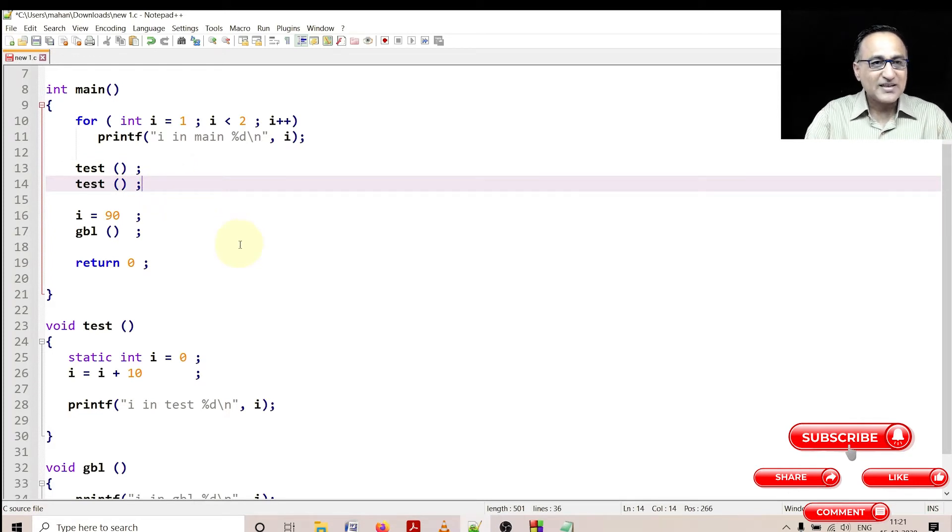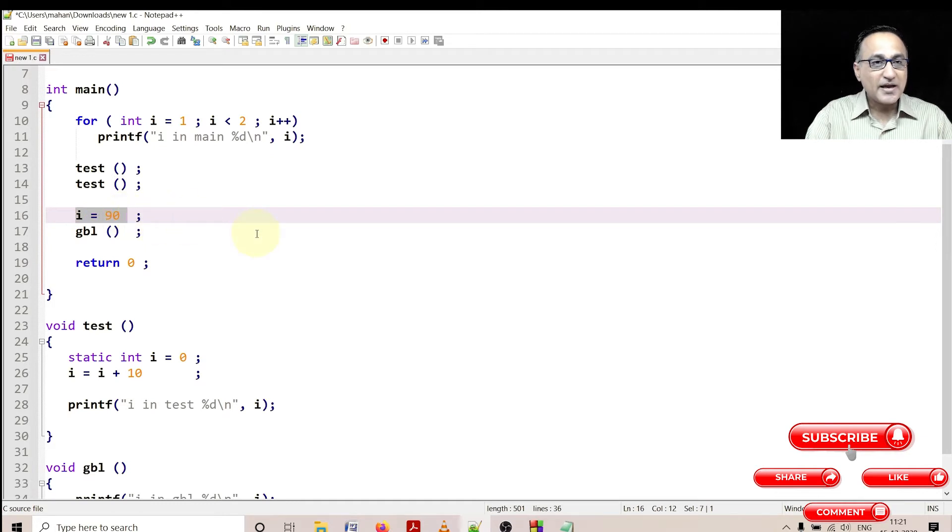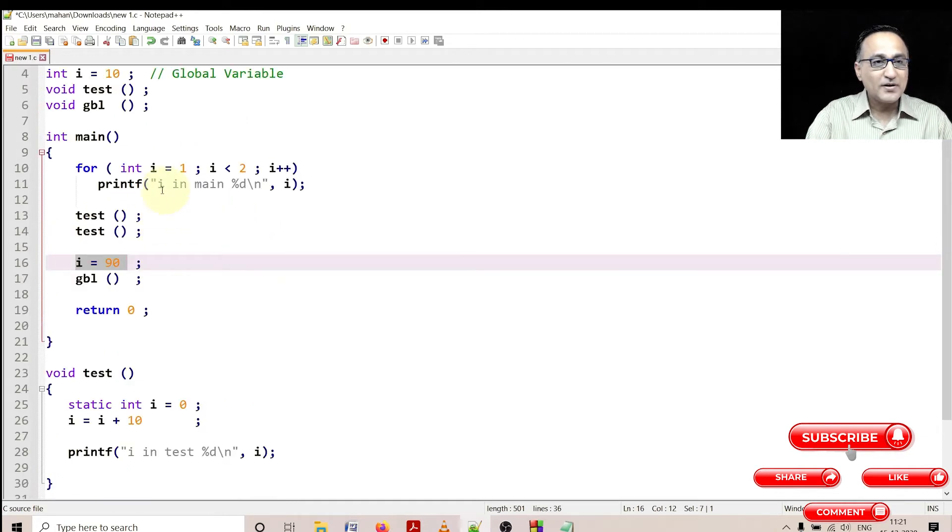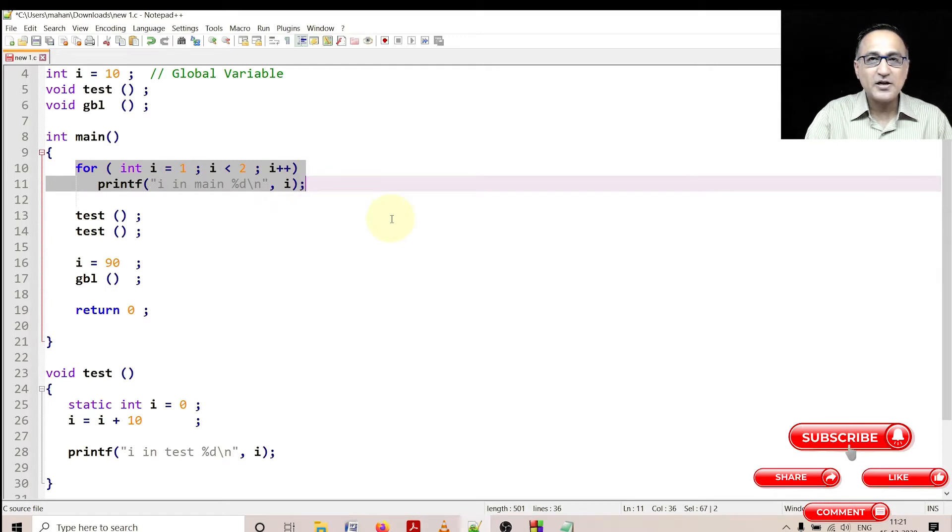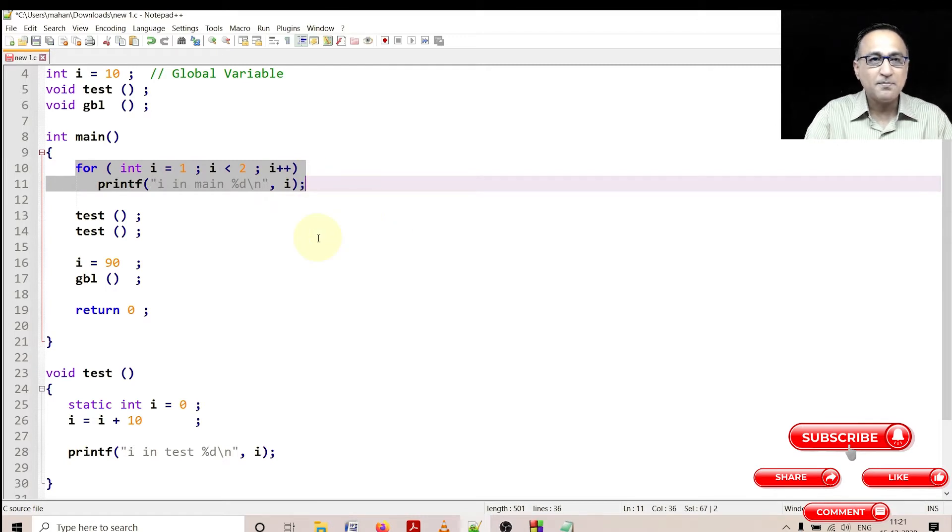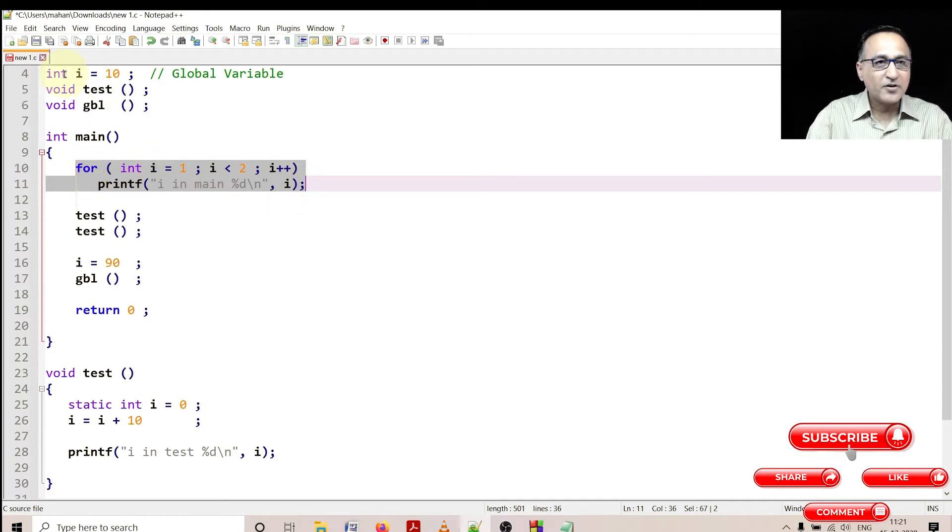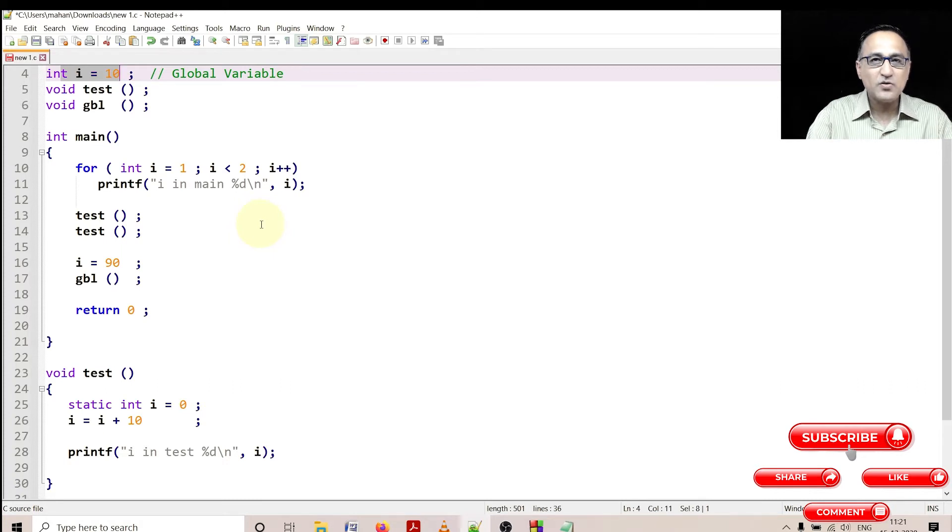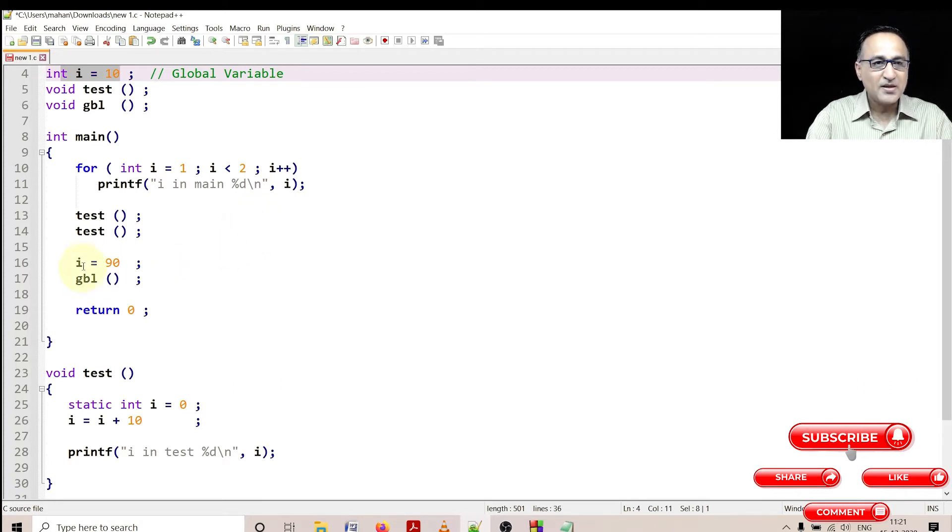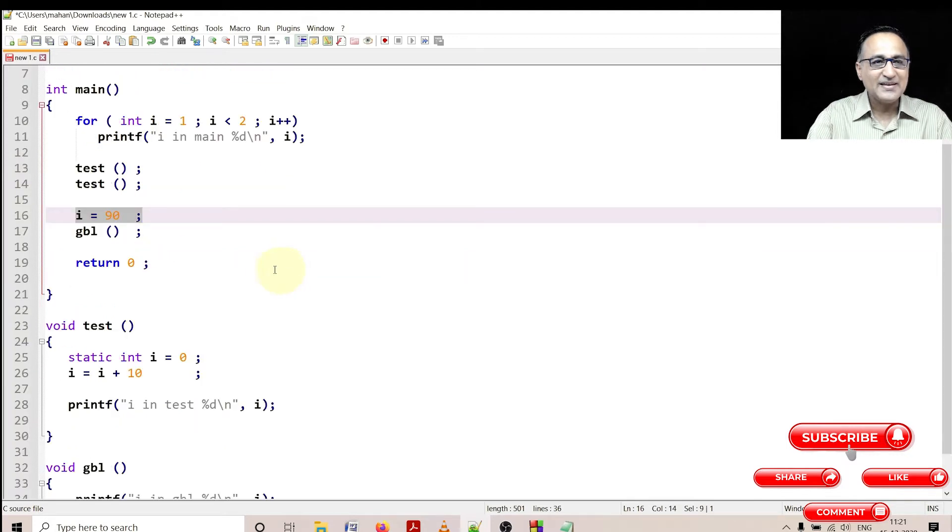Now what I have done is I have tried to make i equal to 90. Now which i am I referring to? Definitely not this particular i because the life of this i is already over. It is not visible in main because it has a life only between the for and this semicolon. I am referring to the global variable i because that is the only variable i which is available at that point of time. So I make the global variable i as 90.